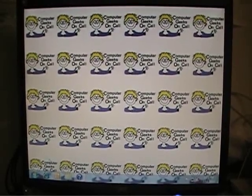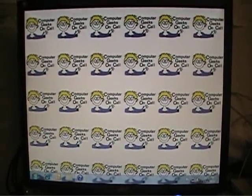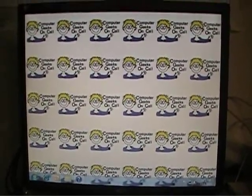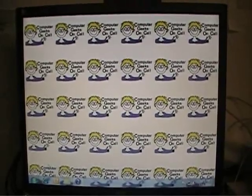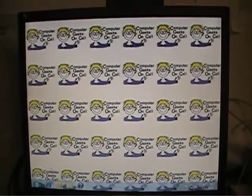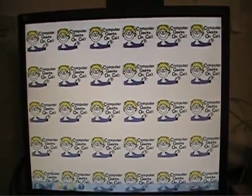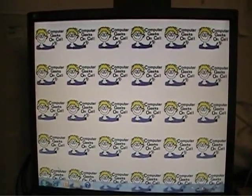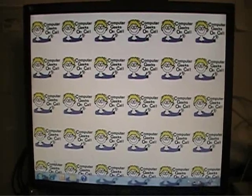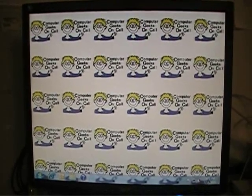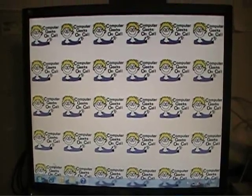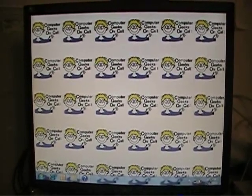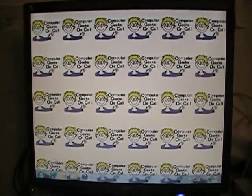Hi, this is Gabe Belanger once again. I wanted to cover how to do a Trend Micro internet security scan over the internet right away. This is a great thing to do if you have viruses and spyware on your computer and you want to do the best scan you can right away.